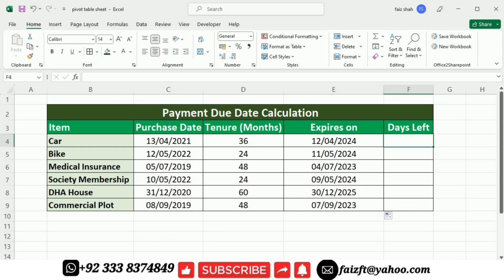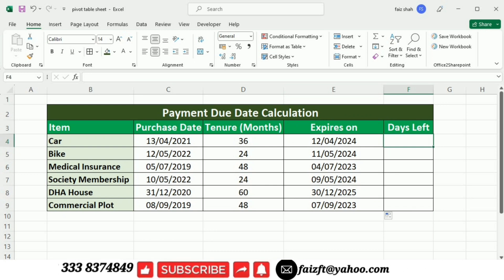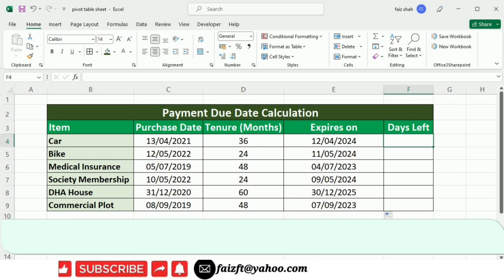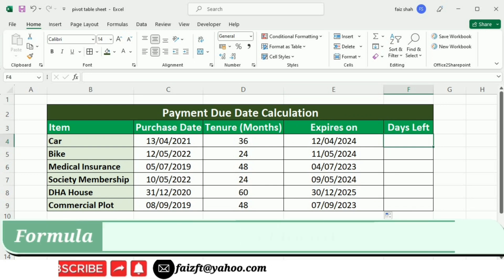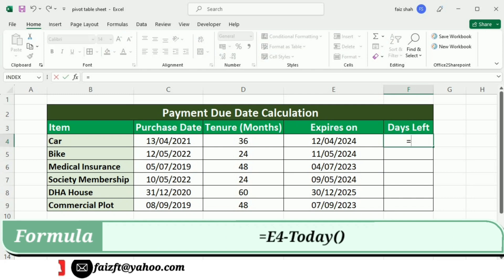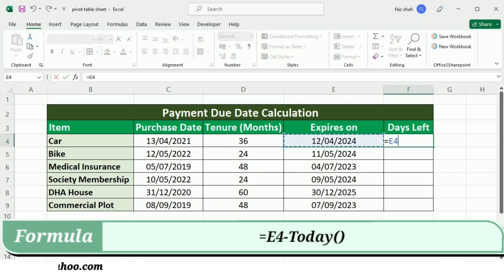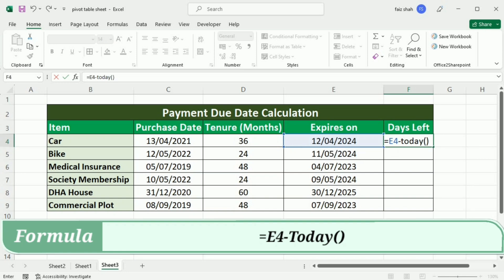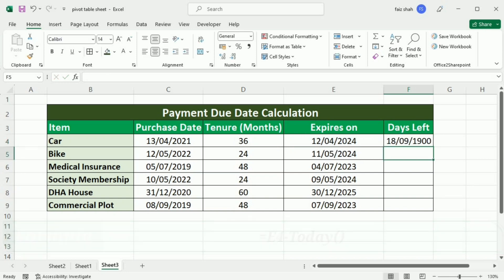Now the next step is how you can calculate the days left. For this purpose I will write equal, select the expiry date, minus TODAY(), open bracket, close bracket, and press Enter.